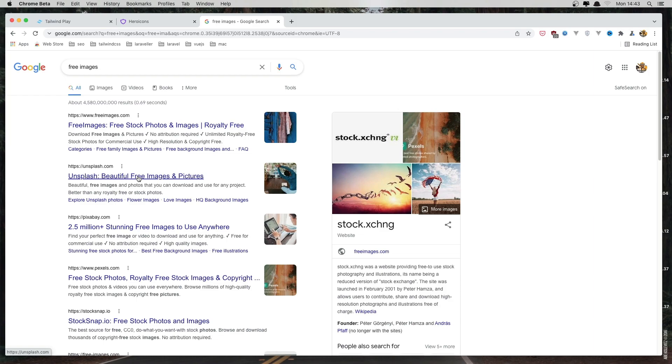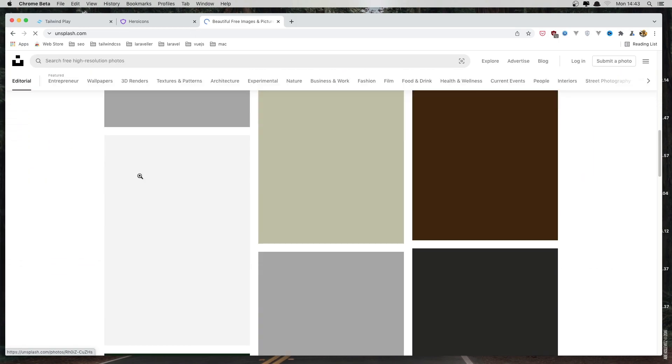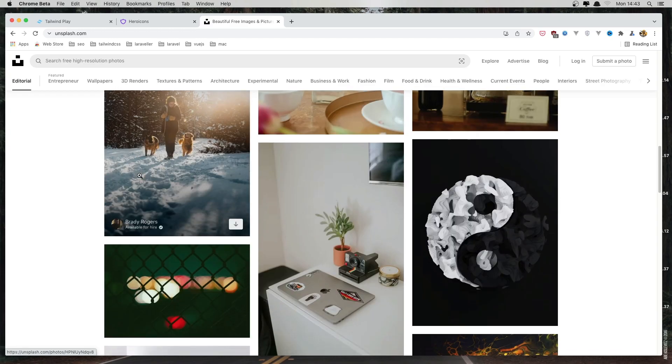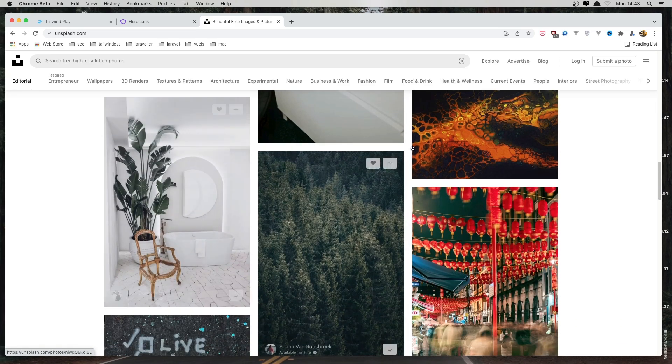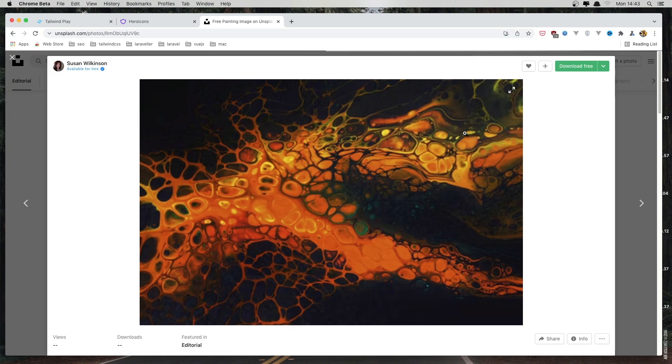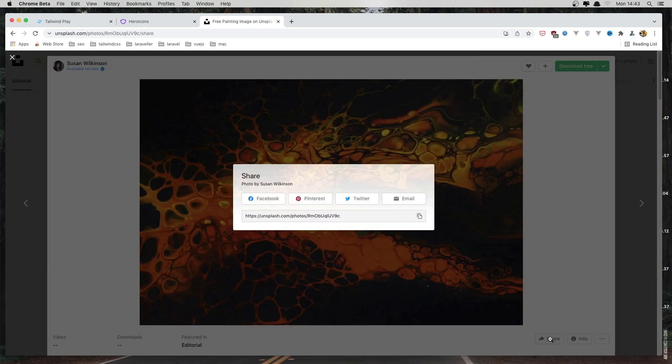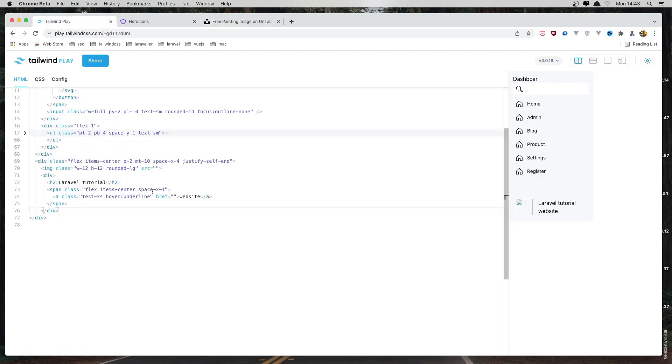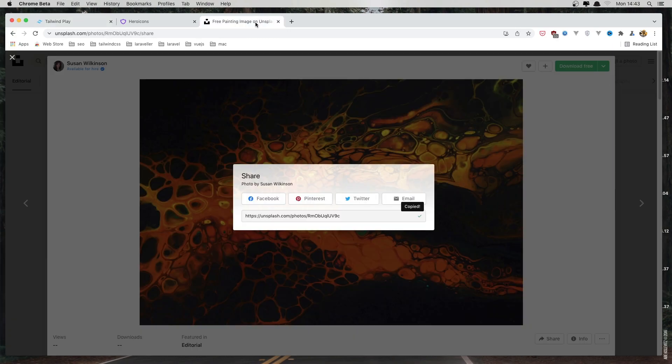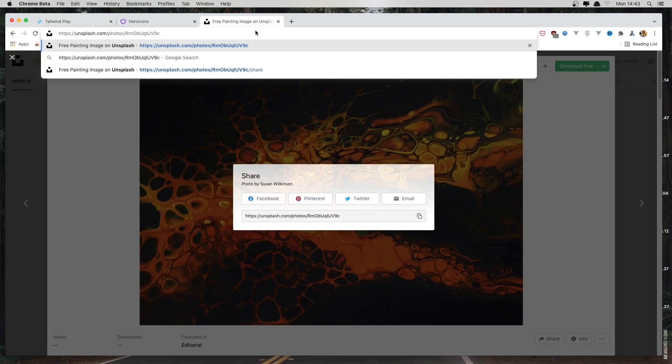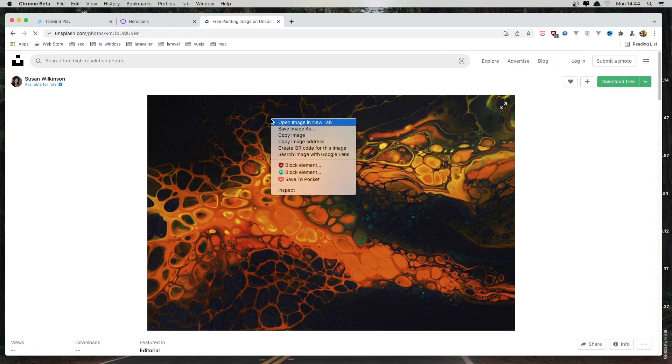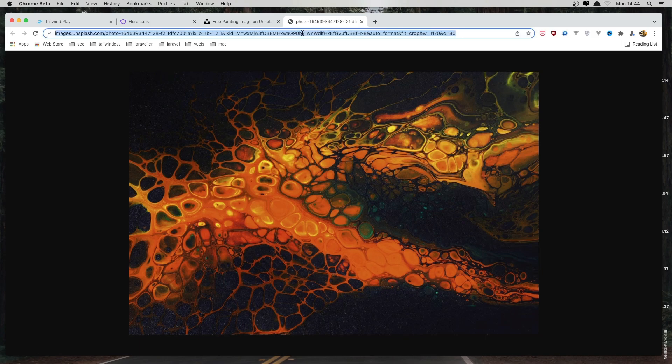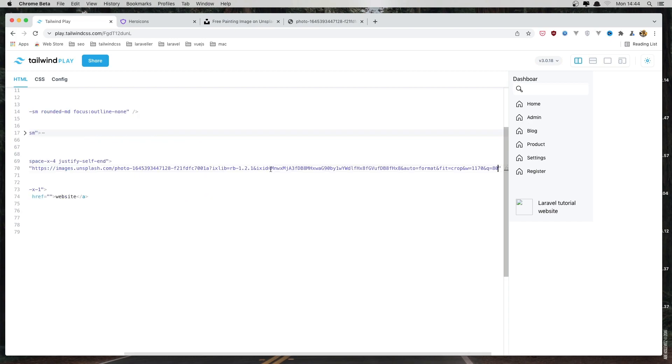So from this one I'm going to copy one image. And just one, share and copy this and paste in image. Oh I think, open image new tab, maybe this one. And paste it here. Yeah.